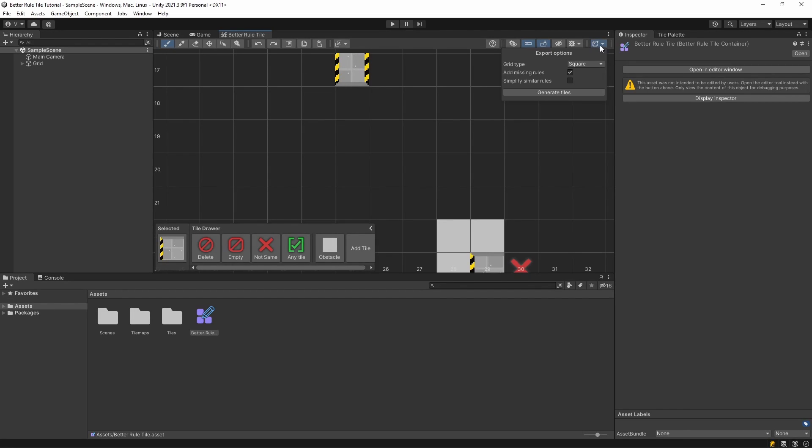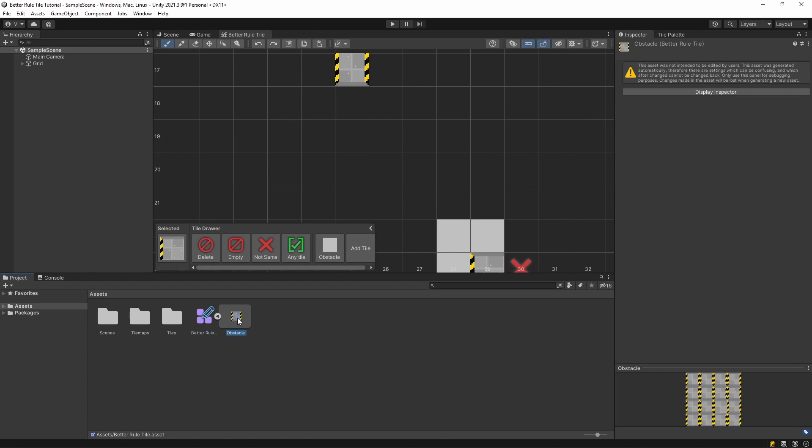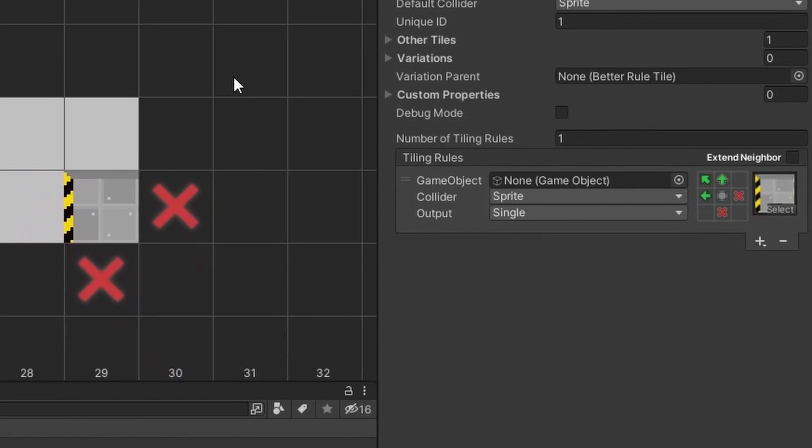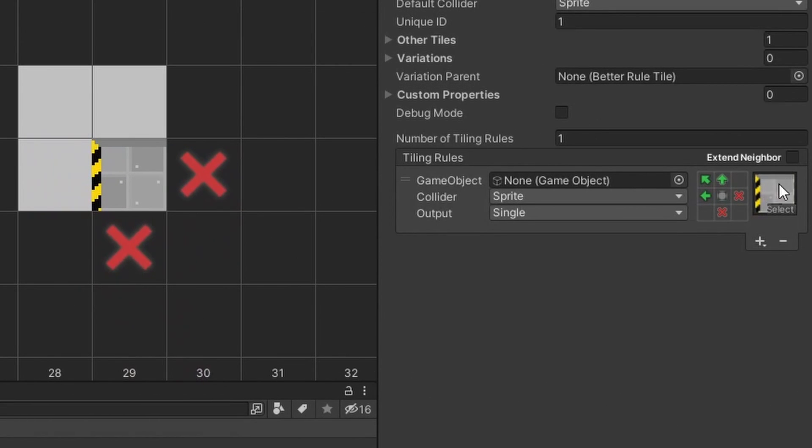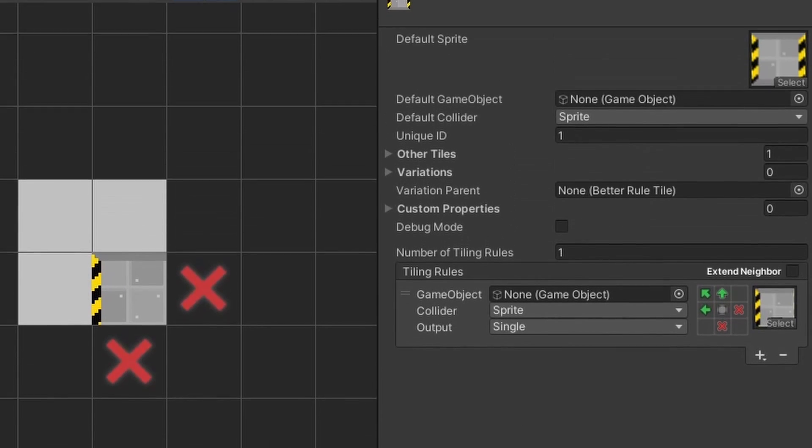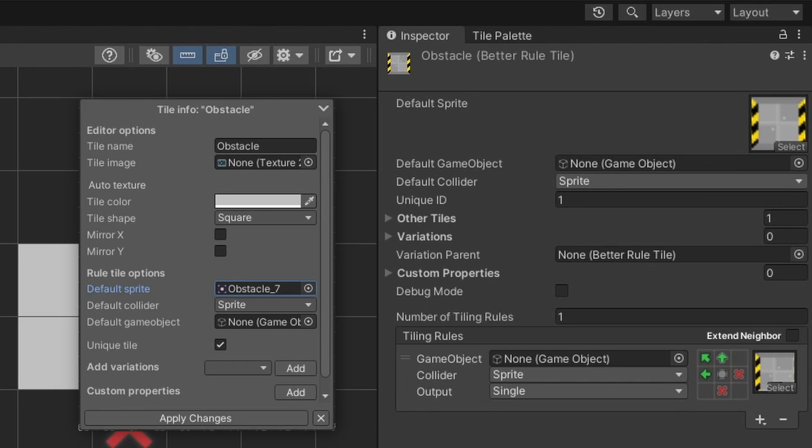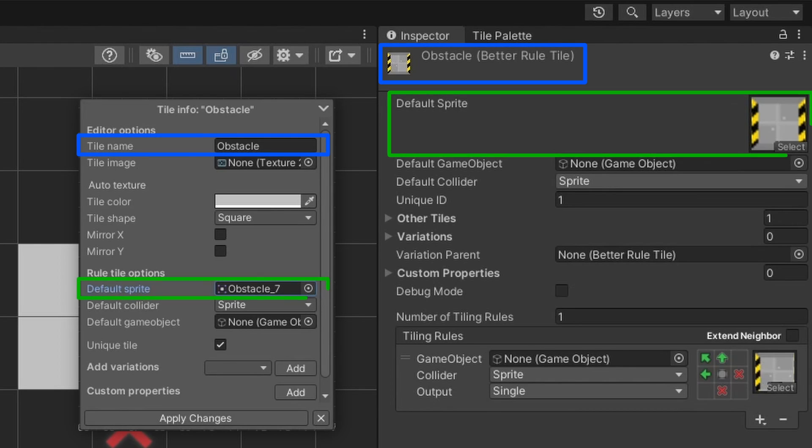If we go to the Export options and click on the Export button right now, you will see that only this one sprite is present in the tile, and its rules match the neighbors in the editor. You can also see that the settings we applied to the tile itself got applied to the exported tile, like the name and the default sprite.